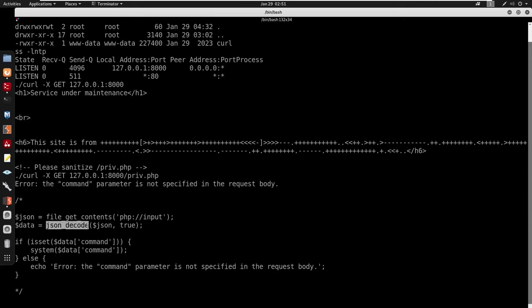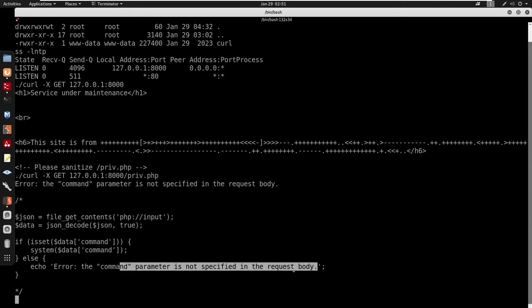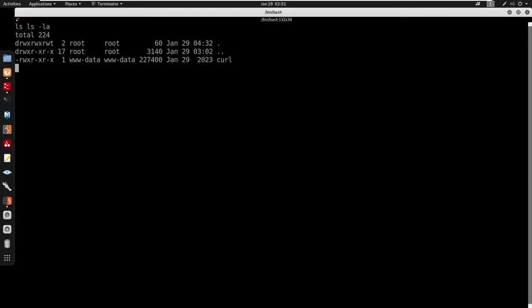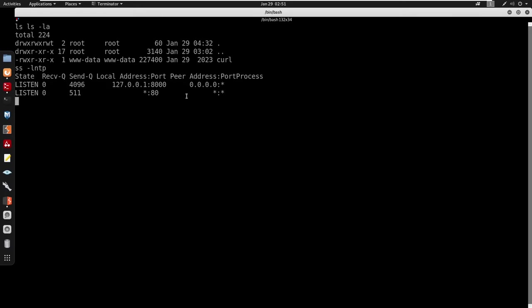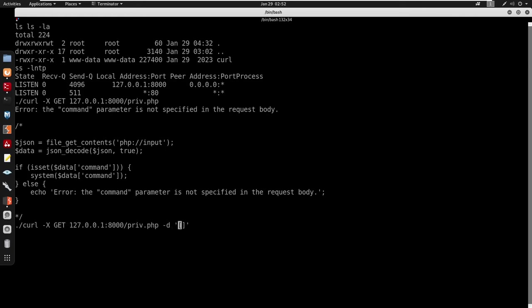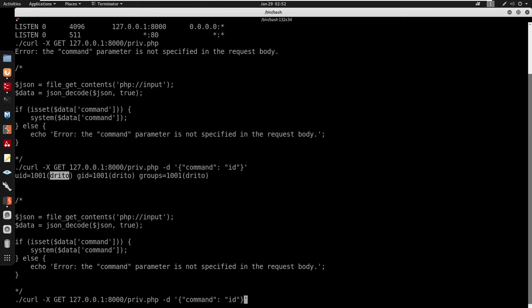The source code tells us to provide JSON. It's using a 'command' parameter — 'command not specified in request body'. The request body must be JSON. Using our transferred curl binary: curl -X POST 127.0.0.1:8000/priv.php, sending JSON with -d '{"command":"id"}'. We confirm we're running as detro — so this is a command injection via the JSON body.